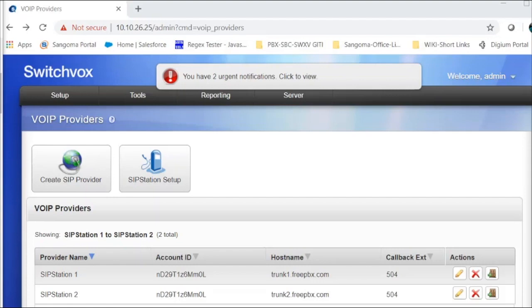For SwitchFix phone users to use SMS messaging, the SwitchFix admin needs to do these things: sign up for SIP station service with SMS capable numbers, set up SwitchFix with a SIP station VoIP provider, and set a SIP phone extension to use an SMS DID. If you need assistance signing up for SIP station service, please call 877-344-4861.